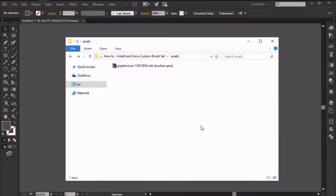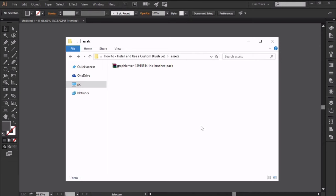Hi and welcome to another Illustrator in 60 seconds video in which we're going to learn how to install and use a custom brush set.